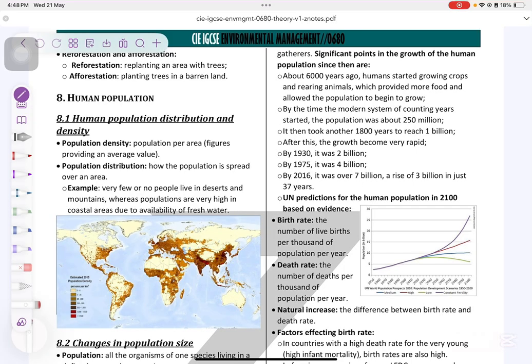Hello lovies, Dr. Maria's here. Today we're revising chapter 8 about human population. Let's get started.